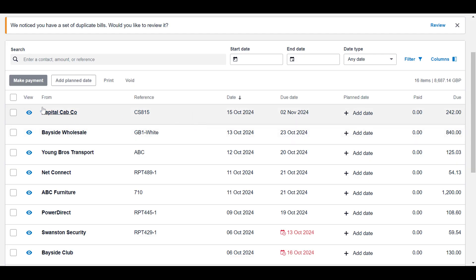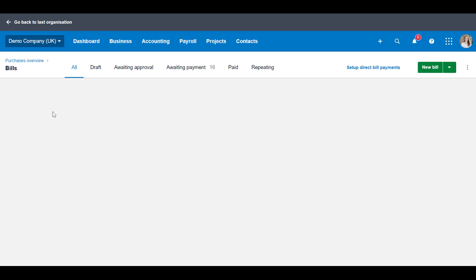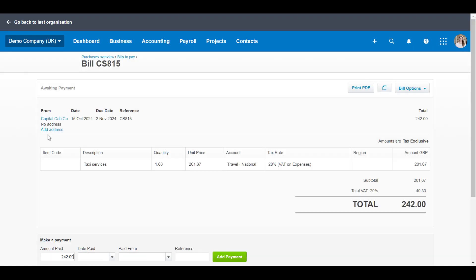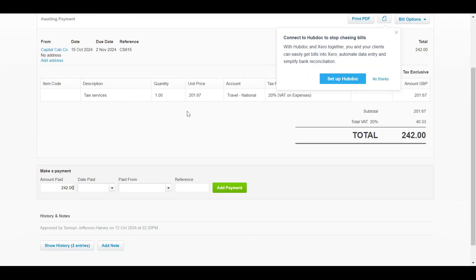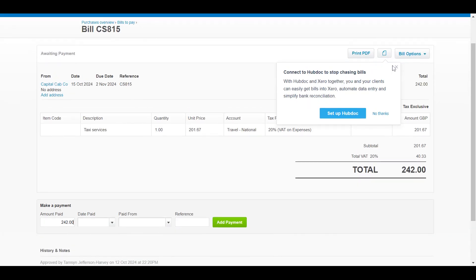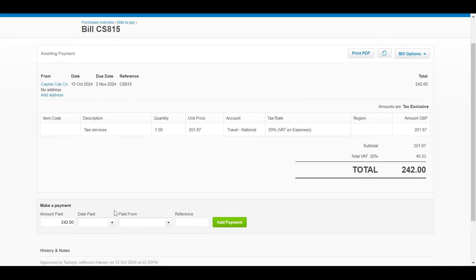Now what we're going to do is go into the bill and at the bottom there is something here that says make a payment. What you're going to do is choose the date that it was paid. So let's say it was paid on the 15th of October, the date of the actual payment.